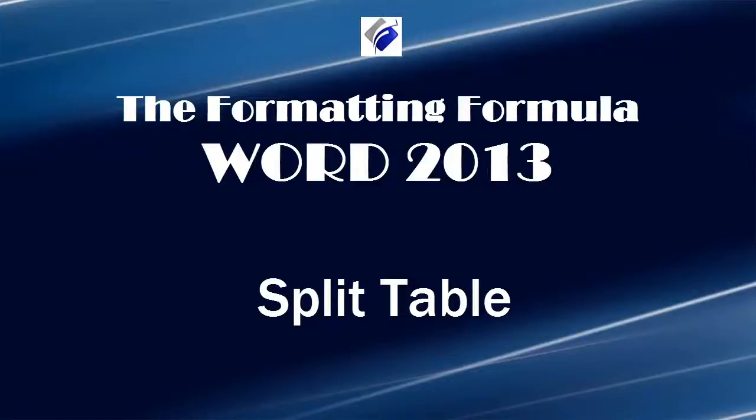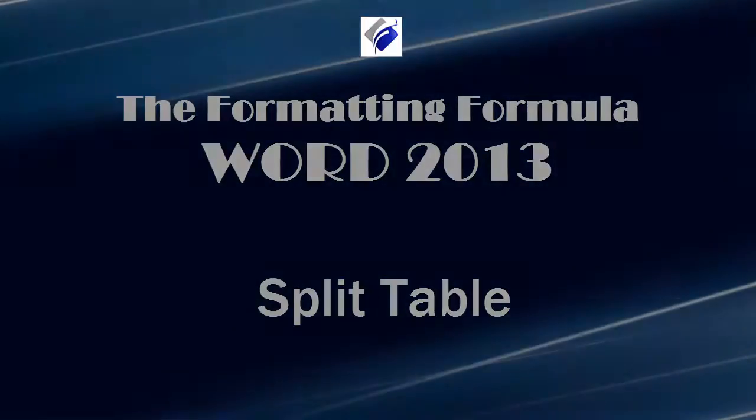Hi, Michelle Seitz here. You're watching Split Table. Here's the scenario.